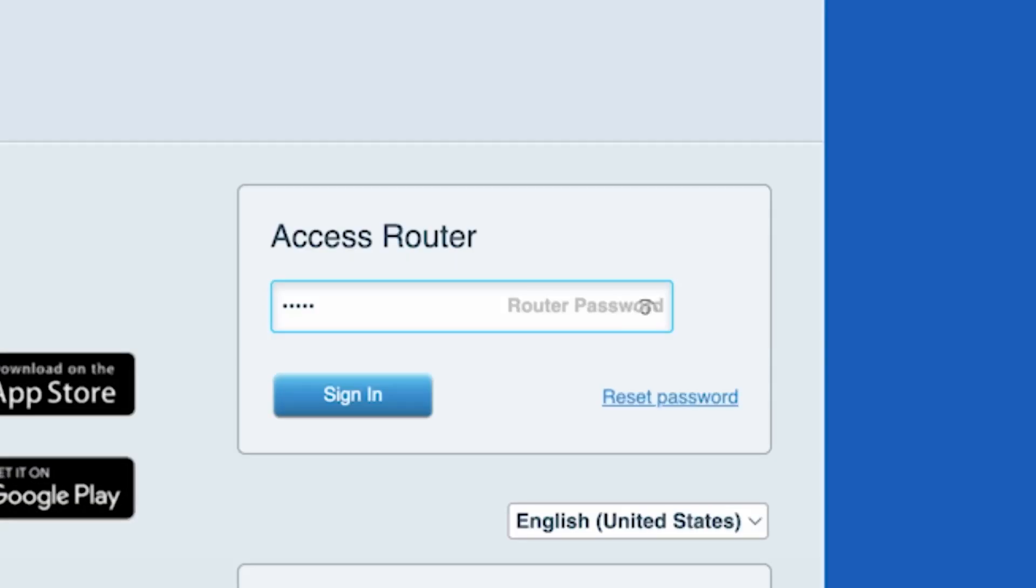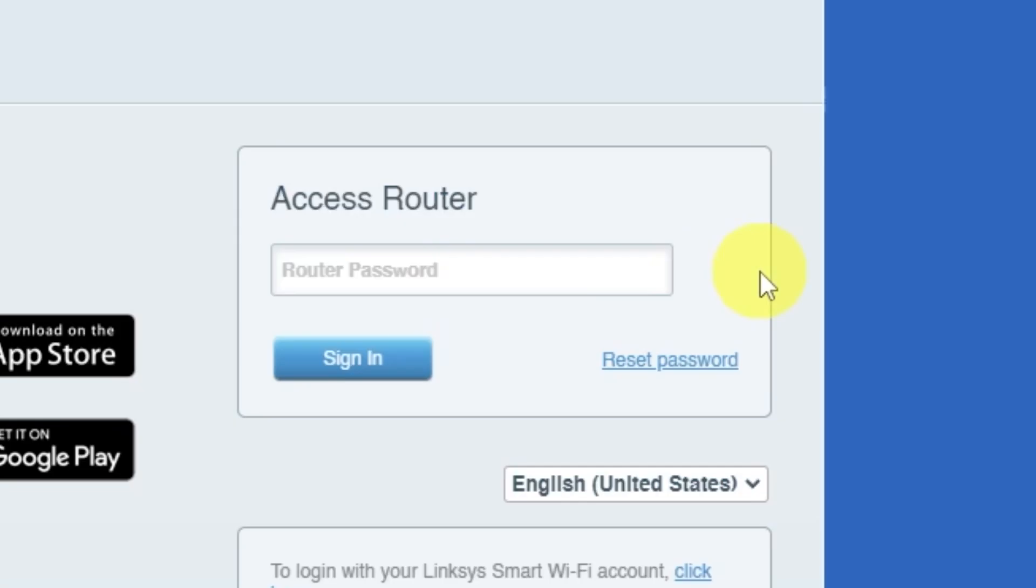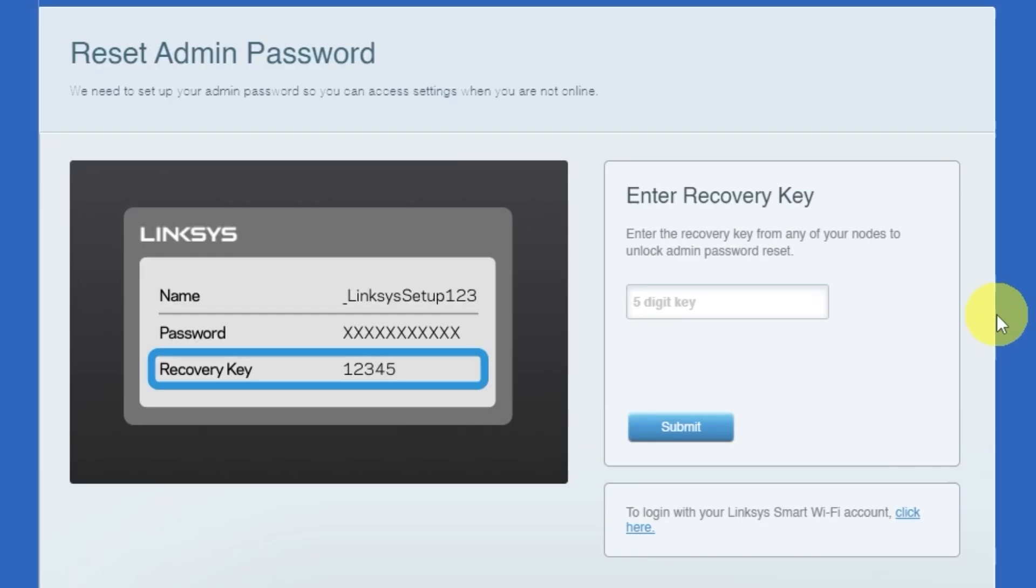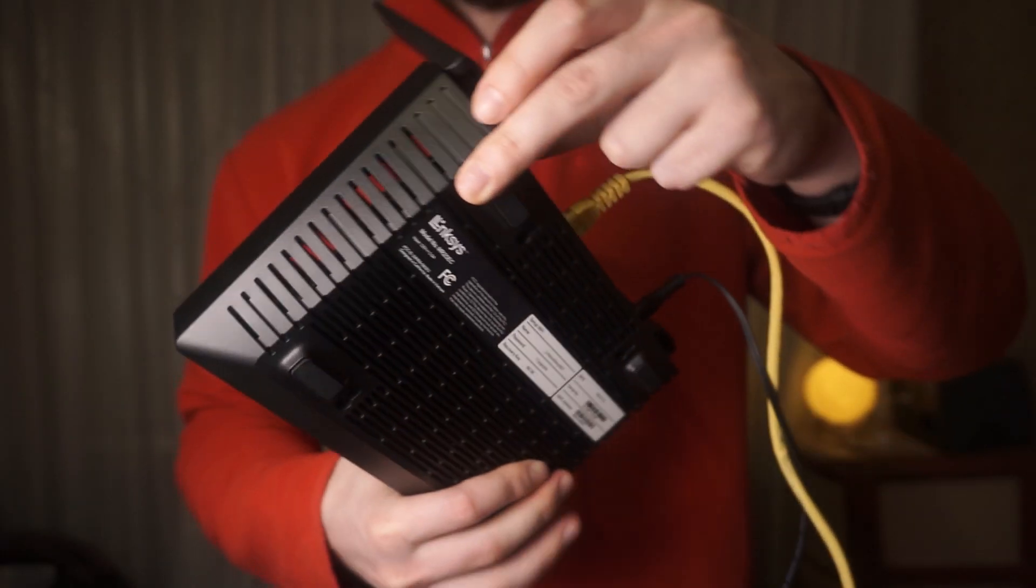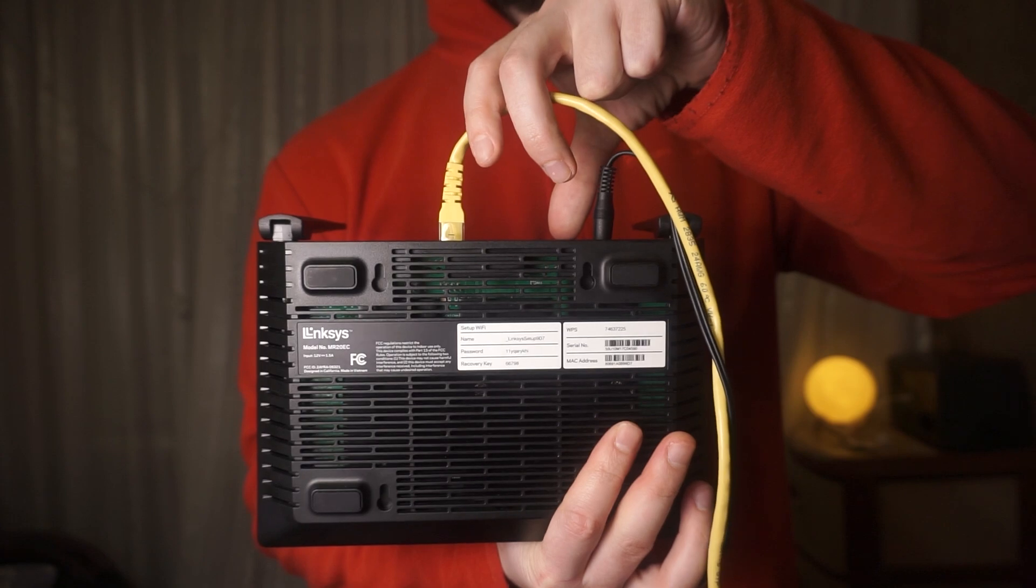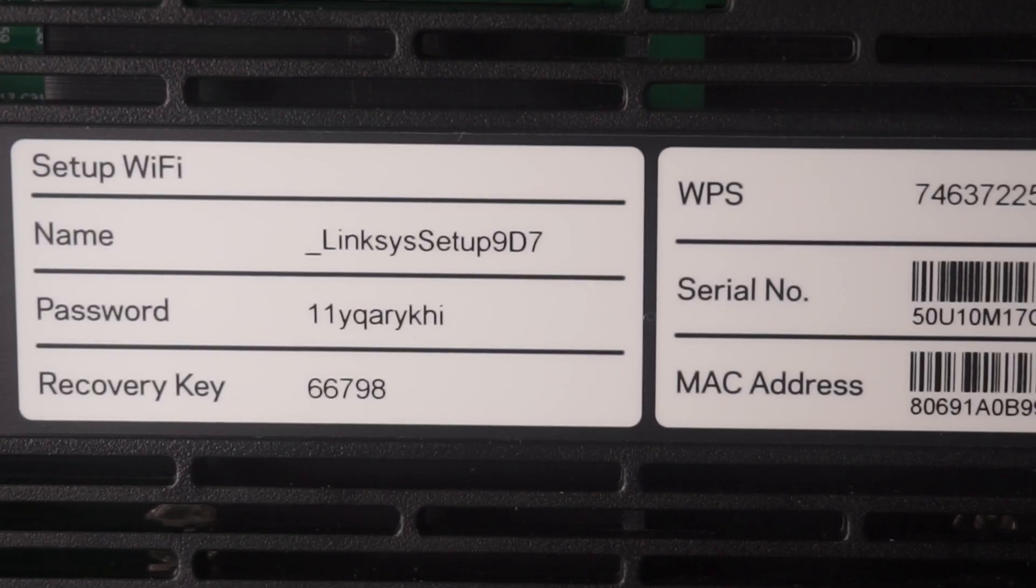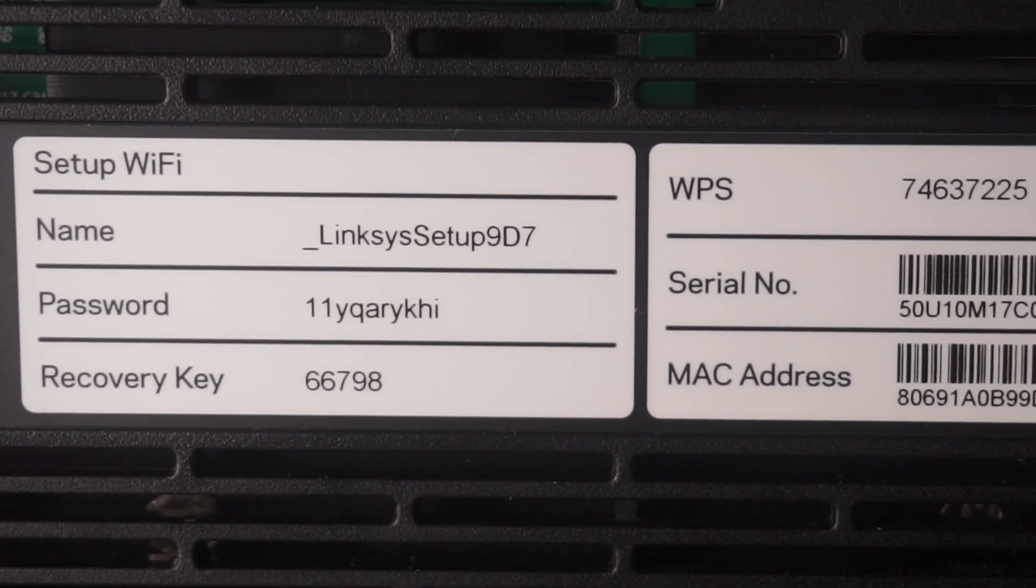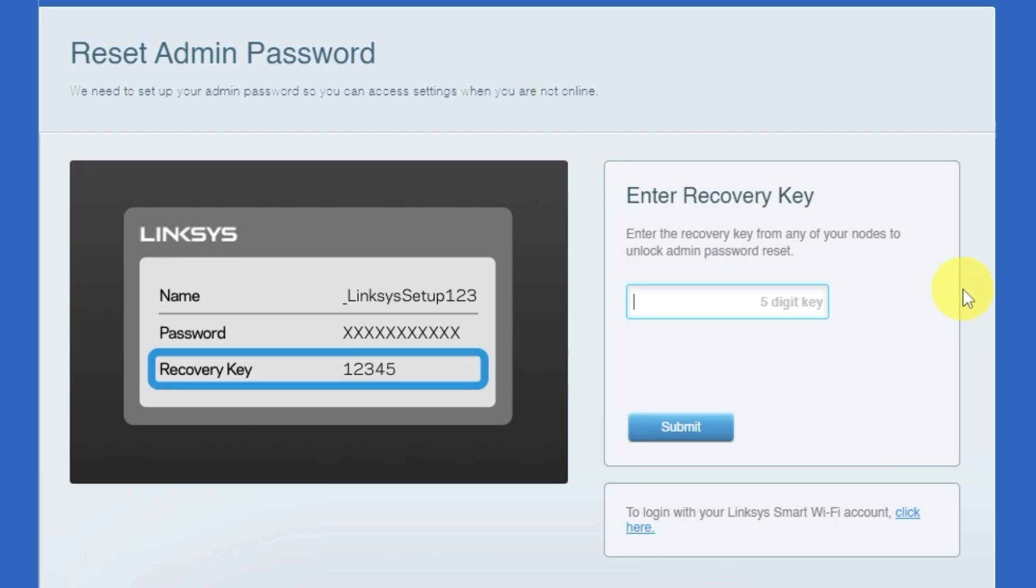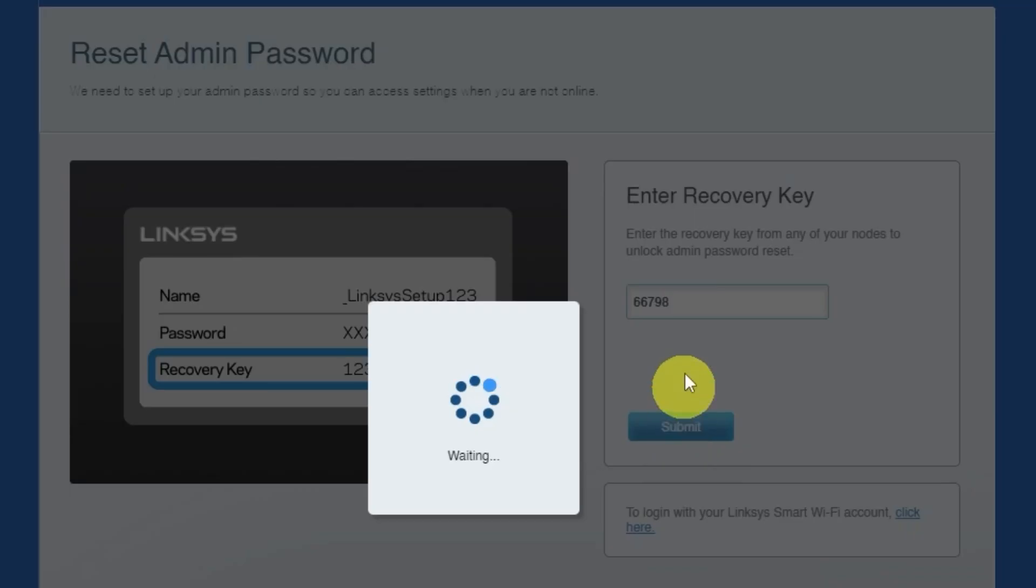If this password doesn't work, you'll need to reset it to factory default. To do this, click on reset password. Then enter the recovery key from your router to reset the password. Look for a sticker with this key on your router. This sticker is usually located on the bottom side of the router. Type the recovery key into the field. Then click the submit button.